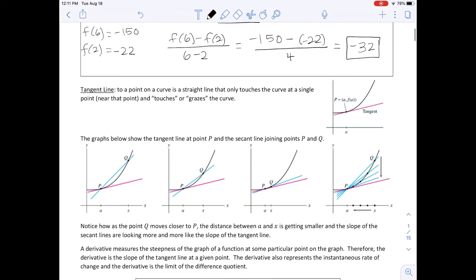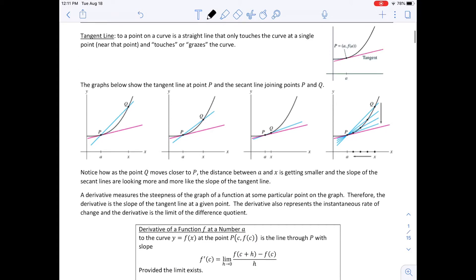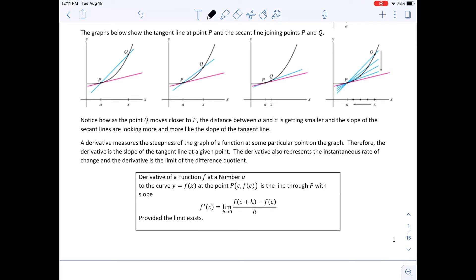A tangent line to a point on a curve is a straight line that only touches the curve at a single point. Near that point it grazes the curve. The graph shows a tangent line at point P and a secant line joining points P and Q. As Q gets closer and closer to P, that secant line gets really close to becoming the tangent line. As point Q moves closer to P, the distance between A and X gets smaller, and the slope of the secant line looks more and more like the slope of the tangent line.